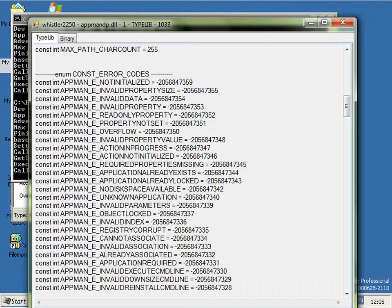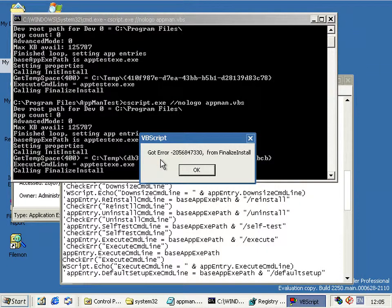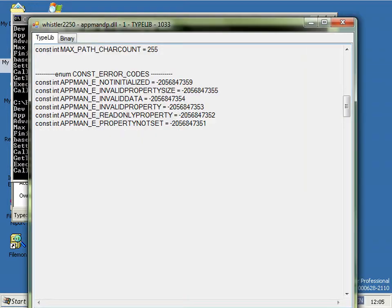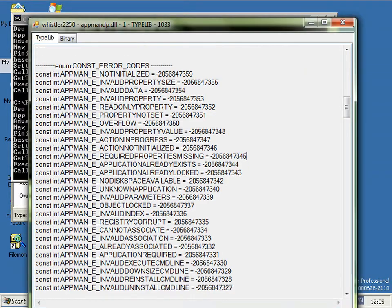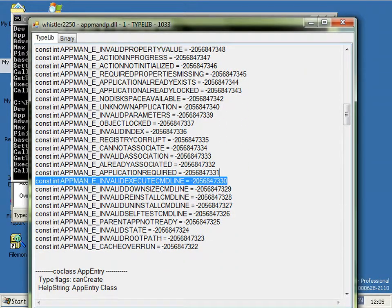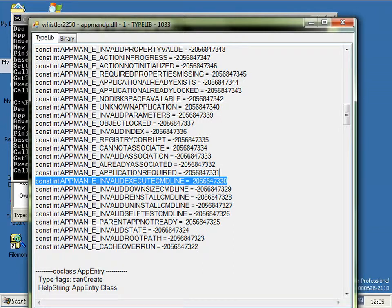Now the error code we're looking for is minus long number 330, so if you look at minus 330 it's appmane invalid execute command line.